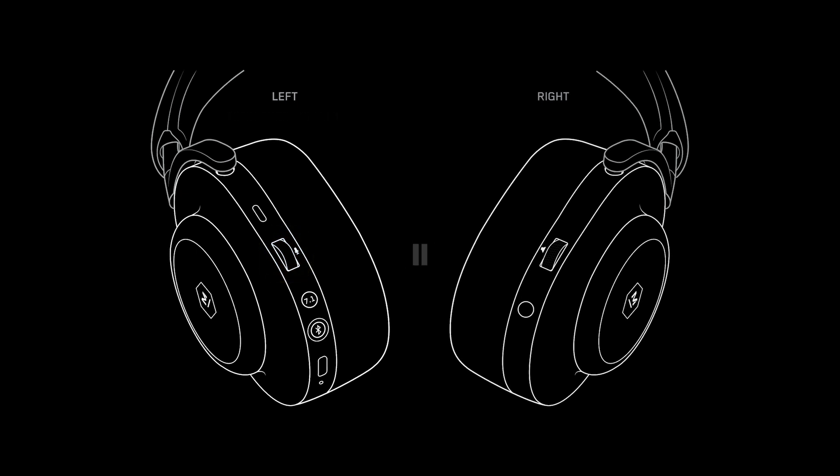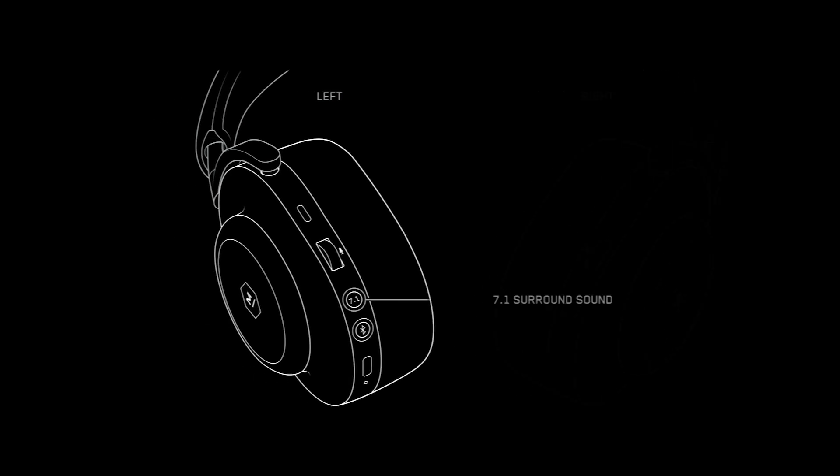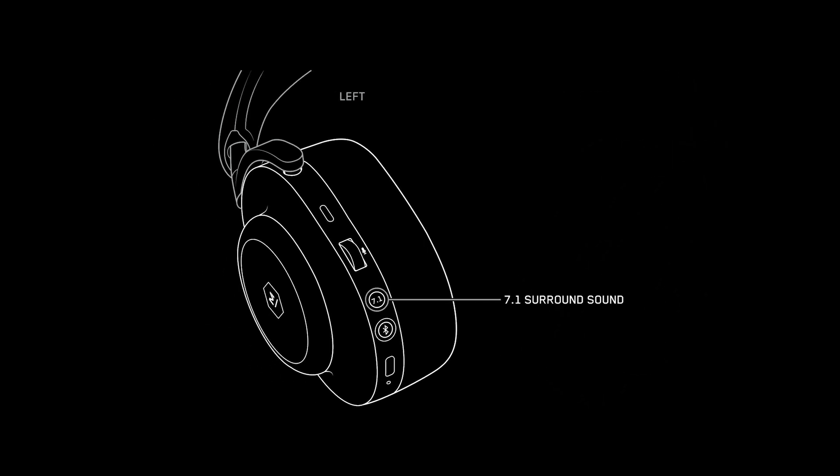Your audio will pause when the MG20 headband is lifted from your head with the on-head detection feature. To turn on 7.1 surround sound, simply press the button located on the left ear cup labeled 7.1 and surround sound will be activated.